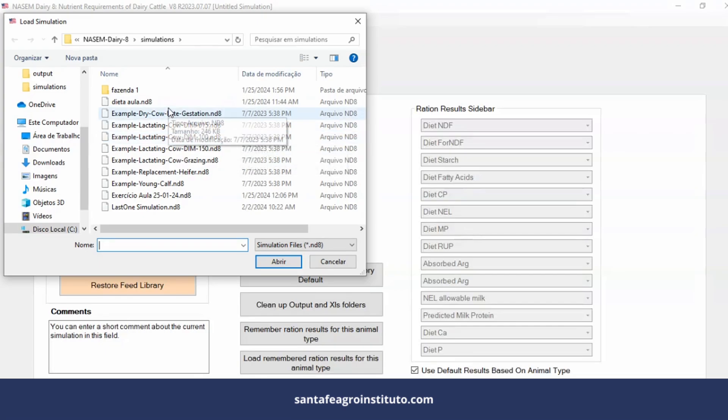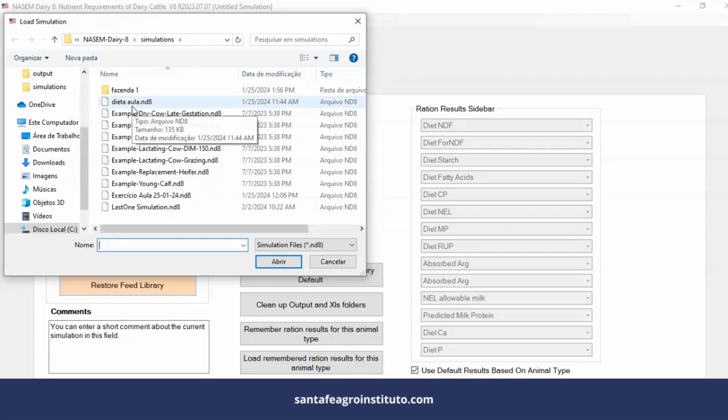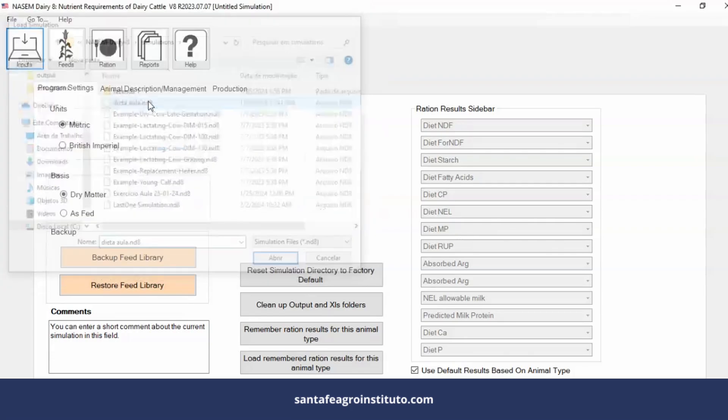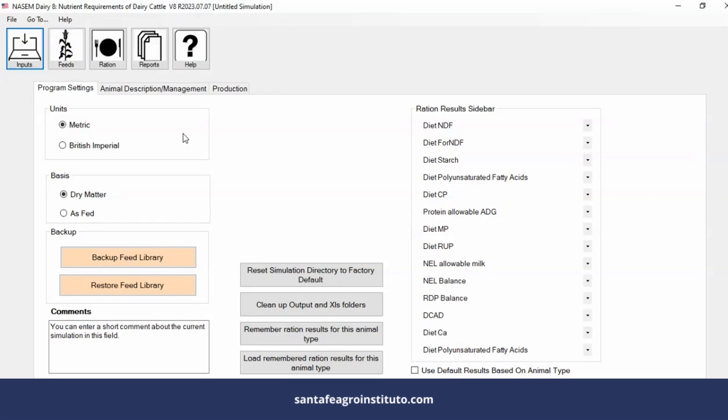Or you can also get the diets from Santa Fe's courses. In Santa Fe's courses, there are always diets in the practical classes. You can get a diet from the course. I'll take a diet here from Brazil. This diet from the class was a diet from the online course we did on NASEM 2021.